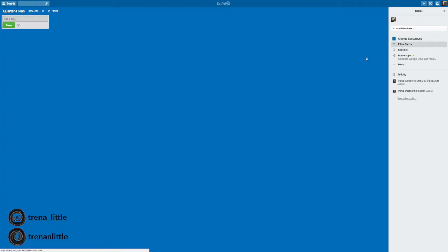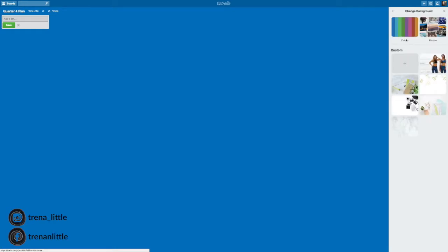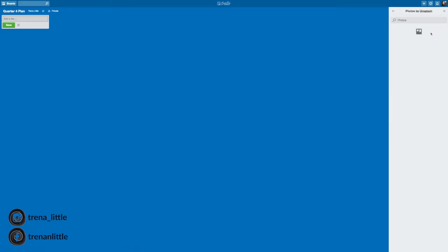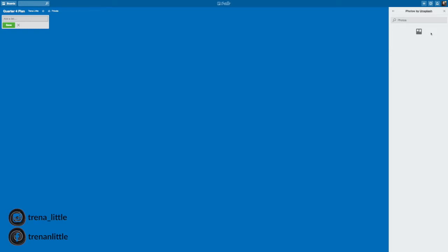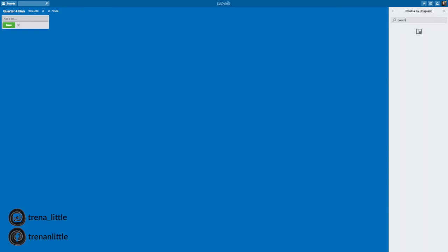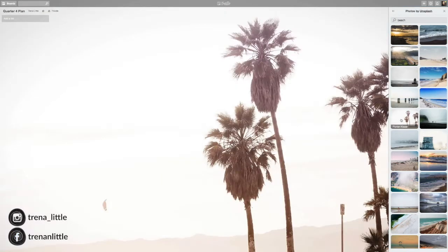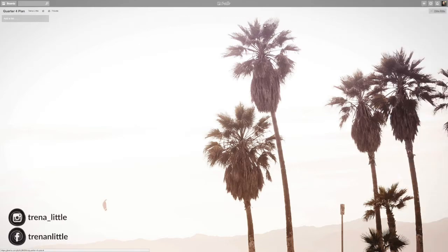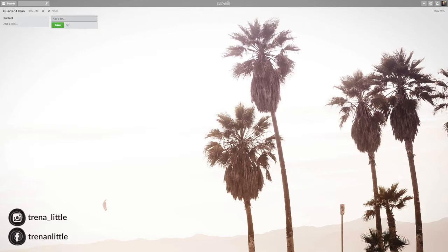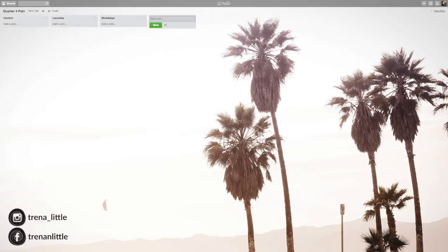Now, obviously we want to make this look pretty, right? So you can change the background color if you want to a specific color. Or you can upload your own photos. Or you can choose Trello's photos that they already have. And Trello has some great photos. So I'm just going to make this a beach scene, get inspired and motivated. This looks great. All you have to do is click it and now you have a background to your board. So for quarter four, let's say I want to plan my content, my launches, my workshops, and my YouTube videos.